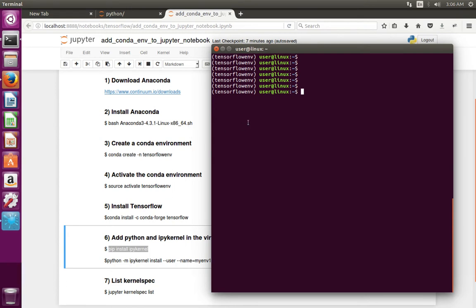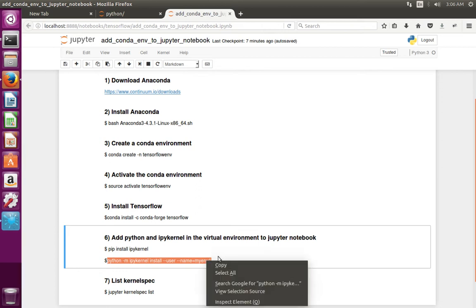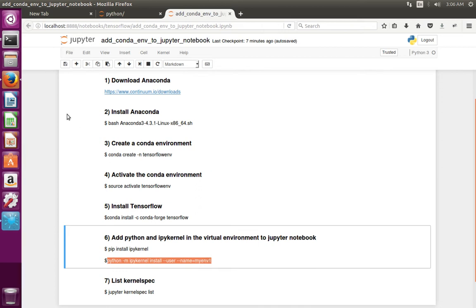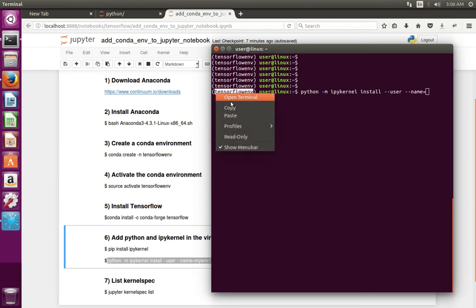Then we have to add this virtual environment to Jupyter Notebook. For that we can use this command: python -m ipykernel install --user --name, and then the name — you can give any name. In this case I am going to use this name.